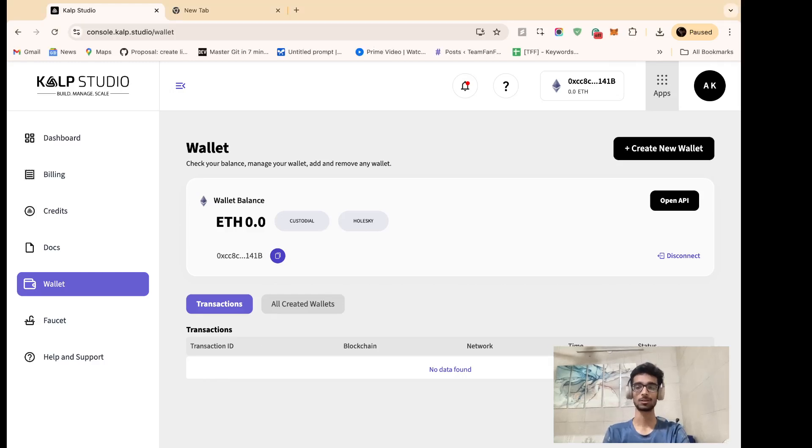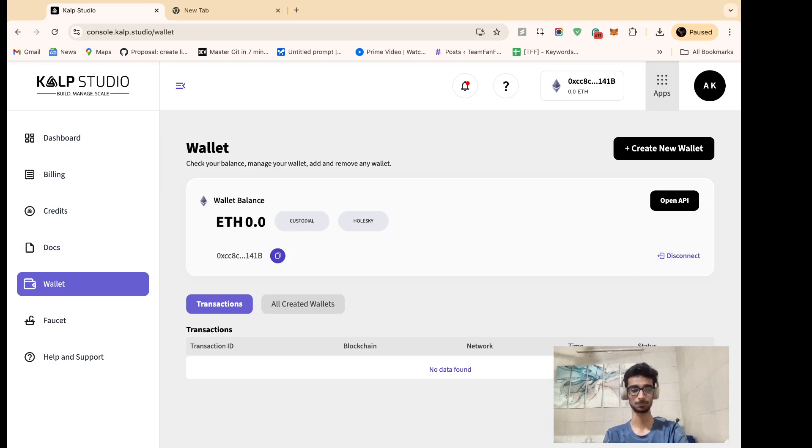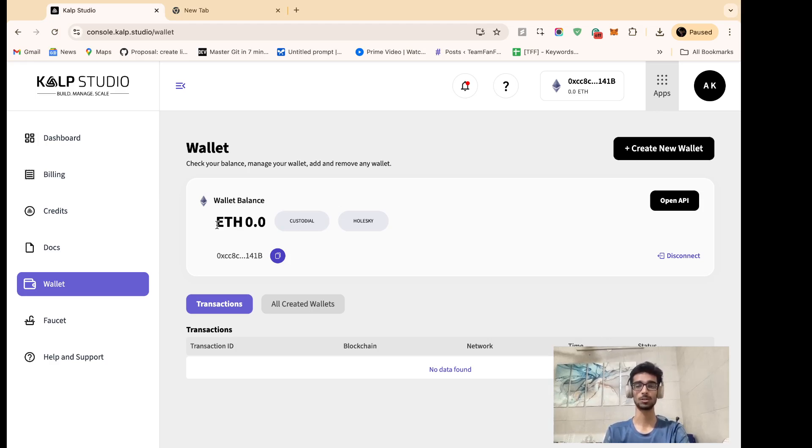Hello guys and welcome to Culp Studio tutorials. In the last tutorial we saw how we can create a custodial Ethereum wallet over Holski network via Culp Studio. Now that we have our wallet ready we can see that the current wallet balance is 0 ETH.